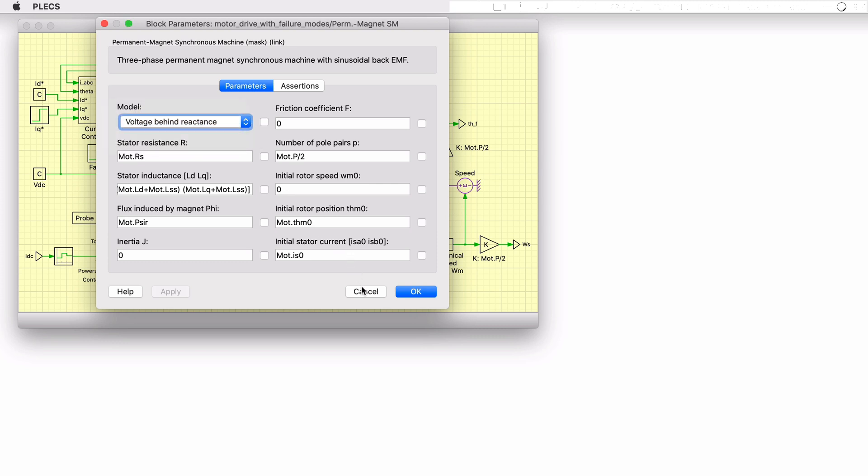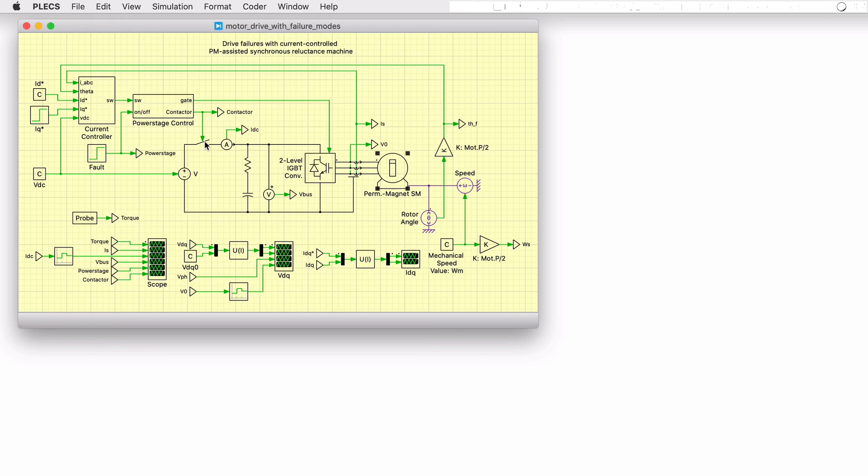A contactor between the battery and the DC bus is also included and is represented by an ideal electrical switch. Direct and quadrature current setpoints are provided to the current controller.